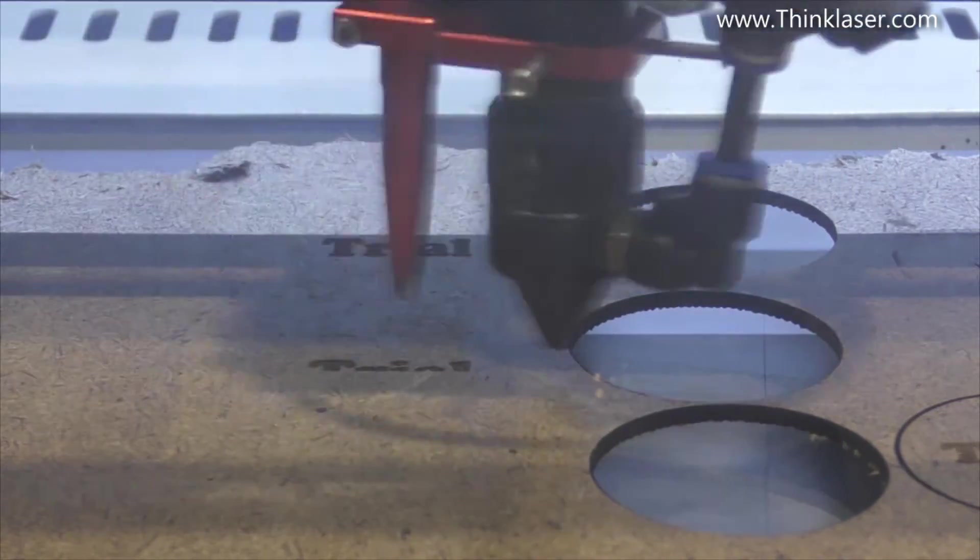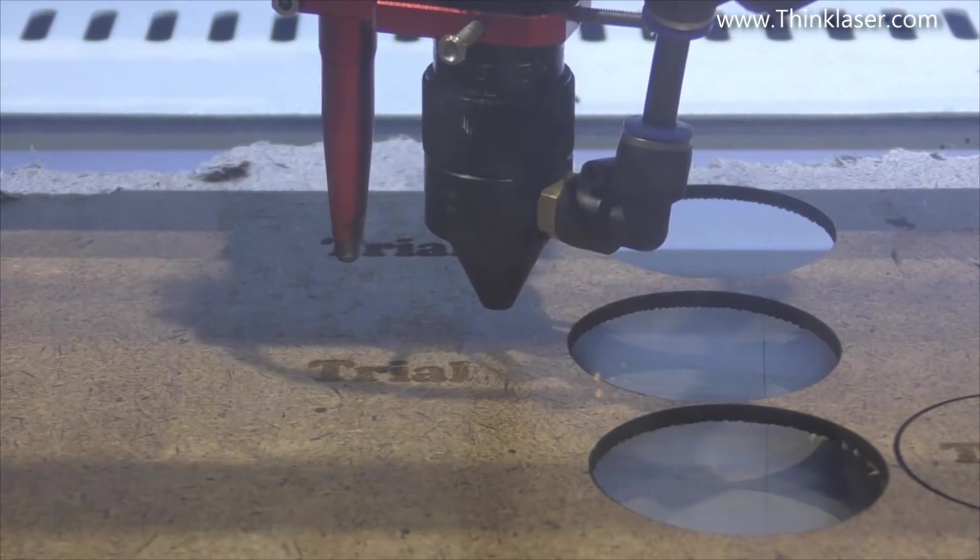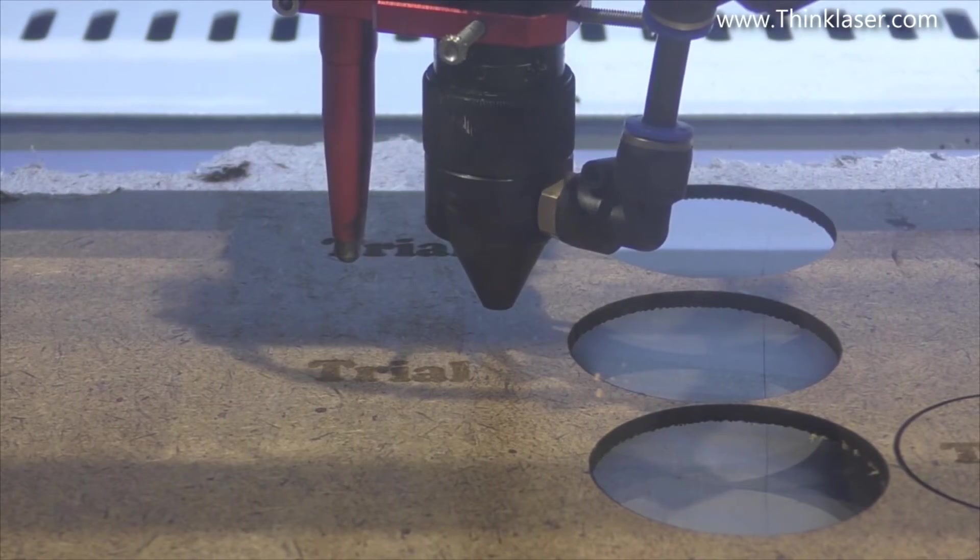You can hopefully see the smoke being drawn away quite efficiently. And it stops.